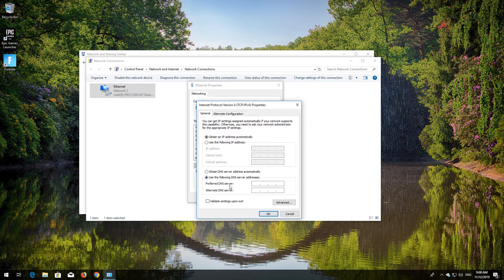Select 'Use the following DNS server addresses.' In the Preferred DNS field, type 1.1.1.1. In the Alternate DNS field, type 1.0.0.1.